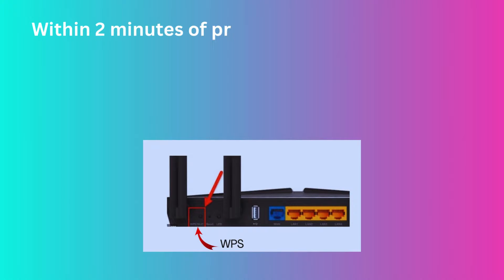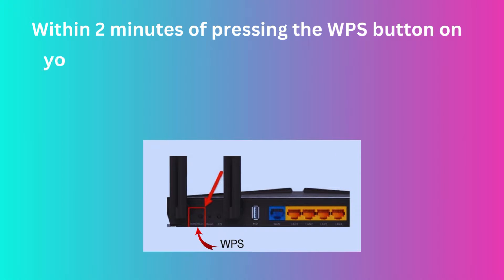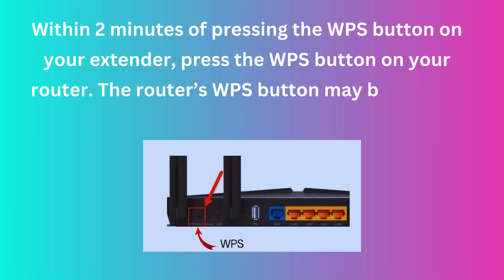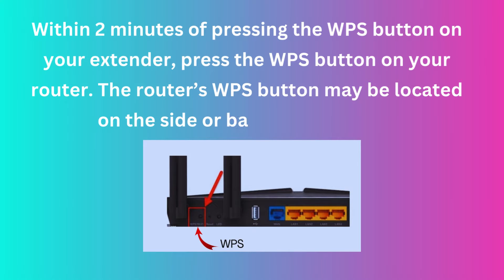Within 2 minutes of pressing the WPS button on your extender, press the WPS button on your router. The router's WPS button may be located on the side or back of the device.